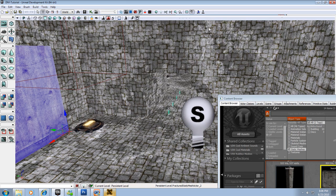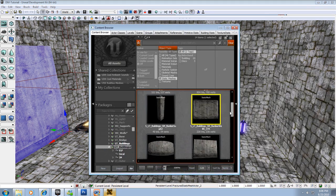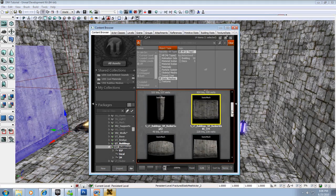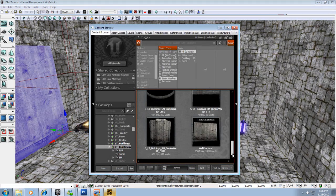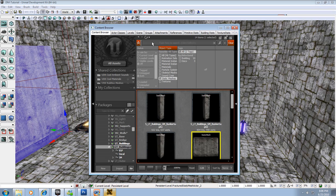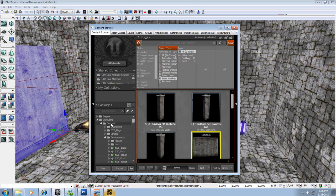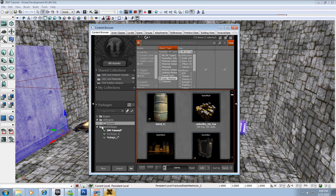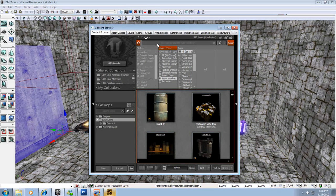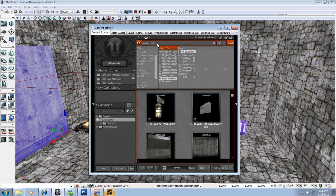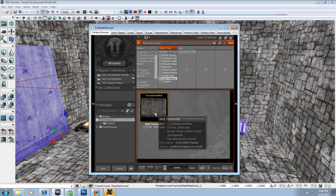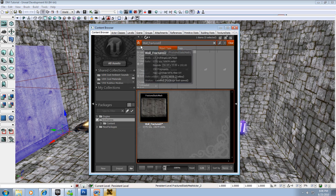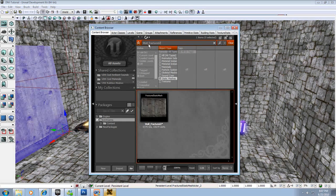Now what we want to do is we want to go over here and we want to find our Wall_Fracture_2, and it should be in here somewhere. Let me type in... if you're having trouble finding it, what you can do is you can go to UDK Game and just type in Wall_Fracture_2. And there it is. Yeah, I found it up here - there's a search function so you can search for anything that you did.